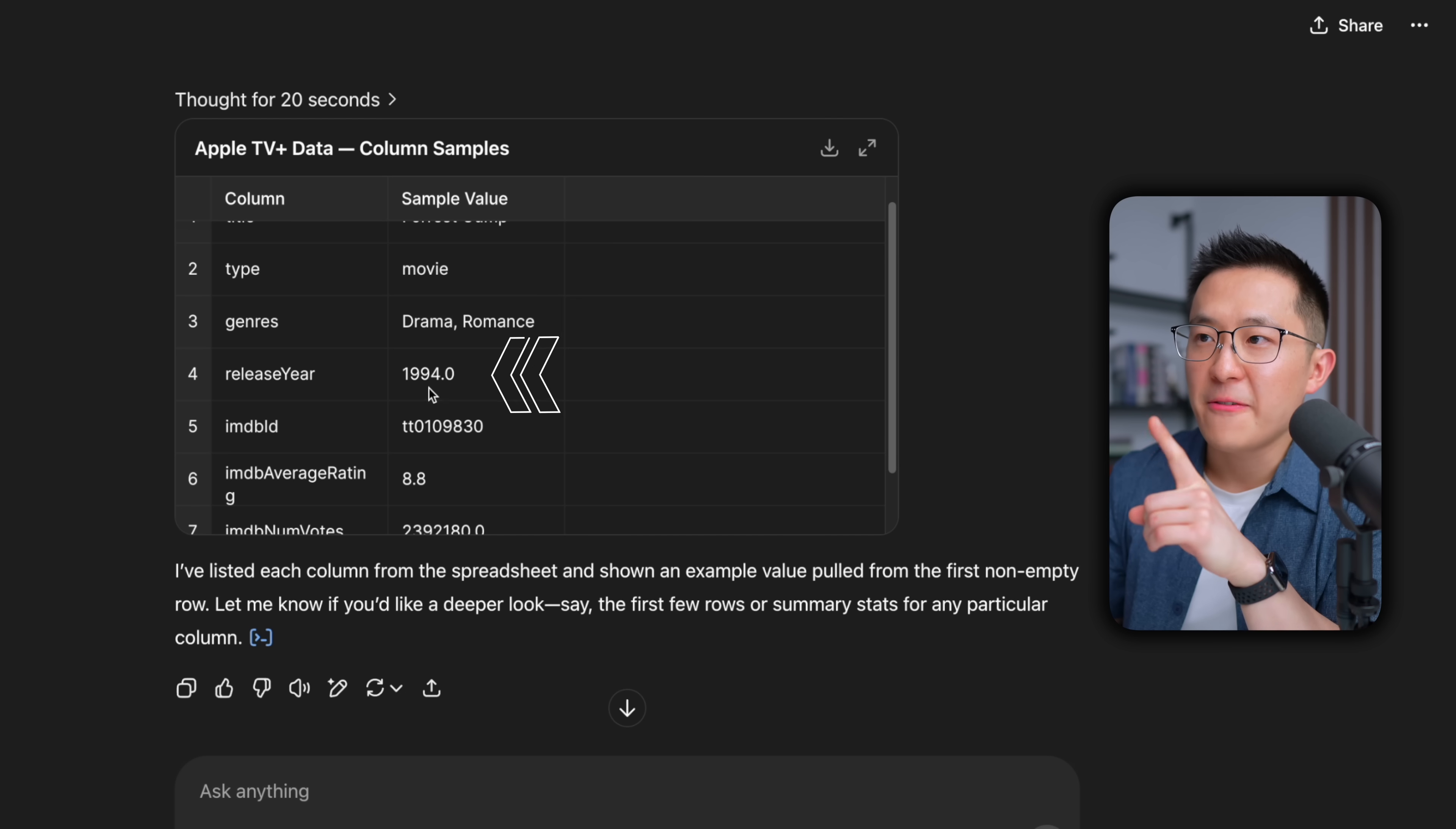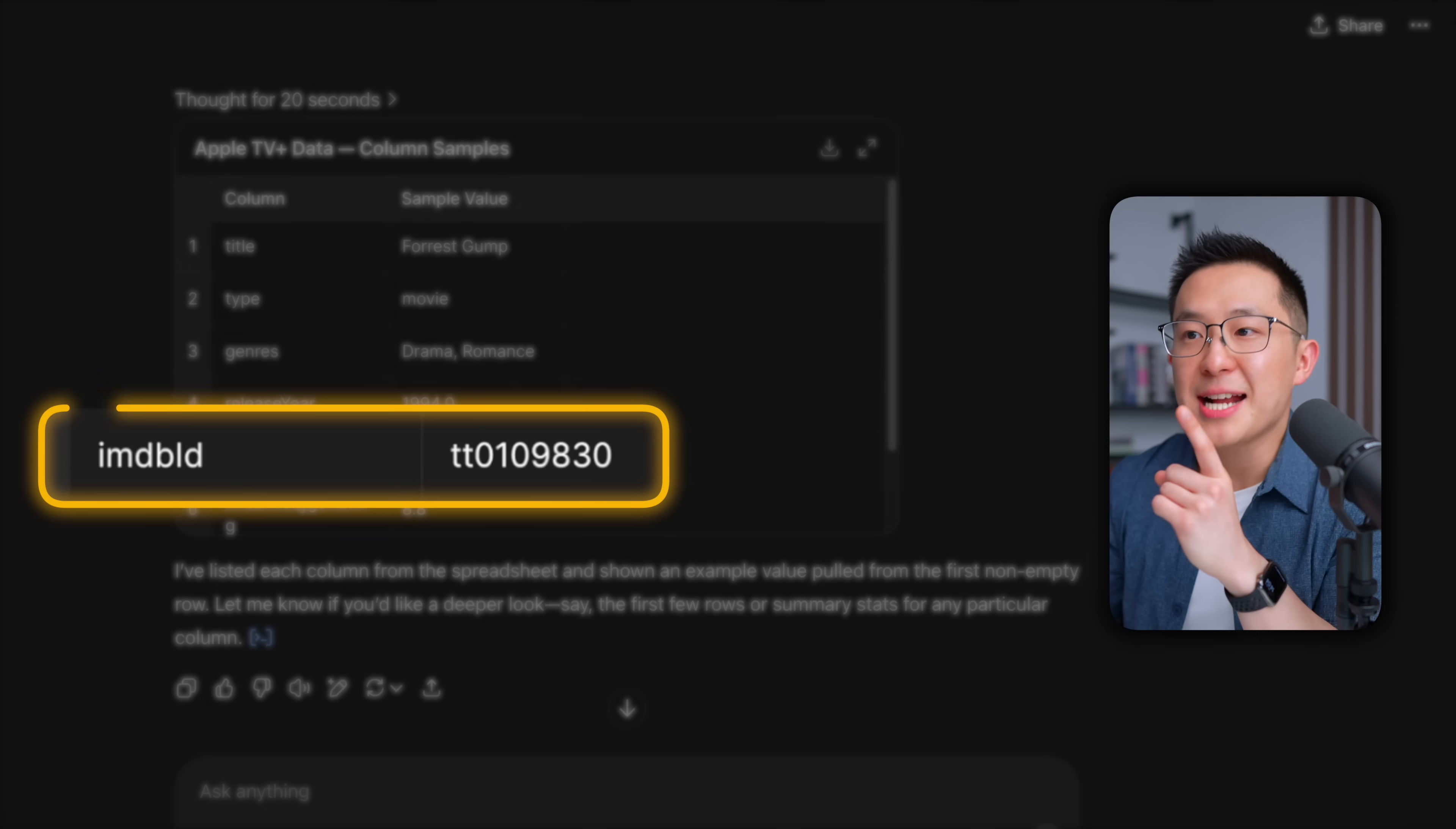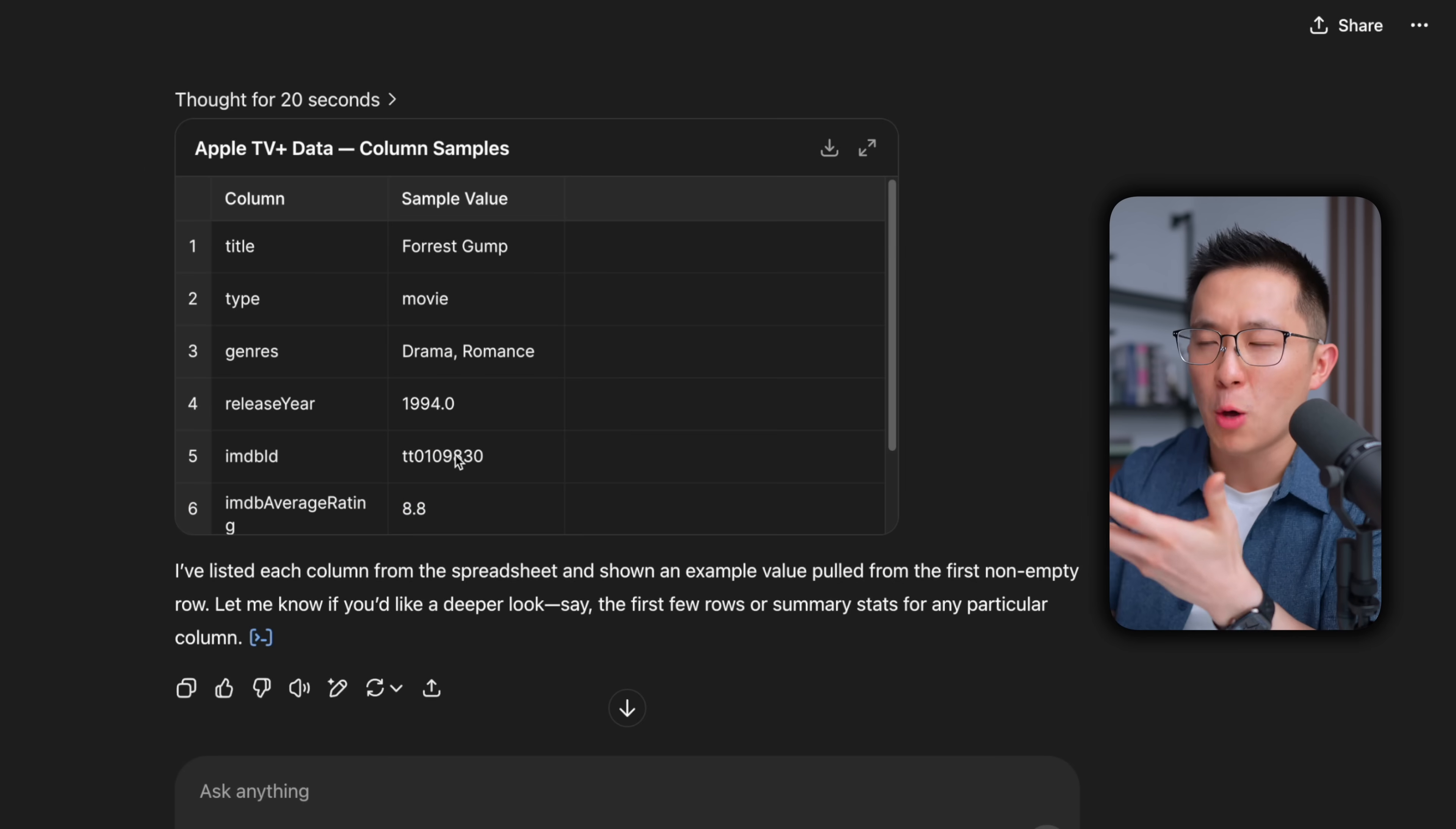But the release here is 994.0, and there are two genres separated by a comma. So this might represent issues for ChatGPT down the road, so we wanna make a note of that. And I'm actually not really sure what IMDB ID means. Does every show and movie have a unique ID? I'm not sure, so I might wanna follow up and confirm.